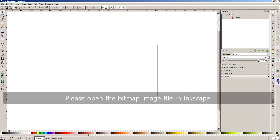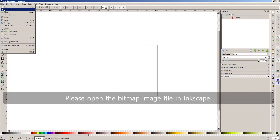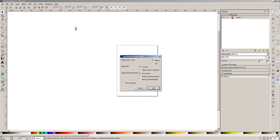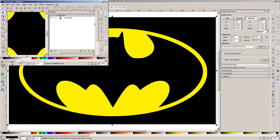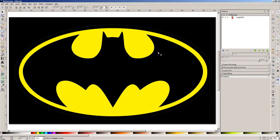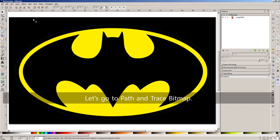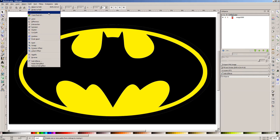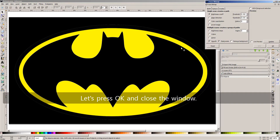Please open the bitmap image file in Inkscape. Let's go to Path and trace bitmap. Let's press OK and close the window.